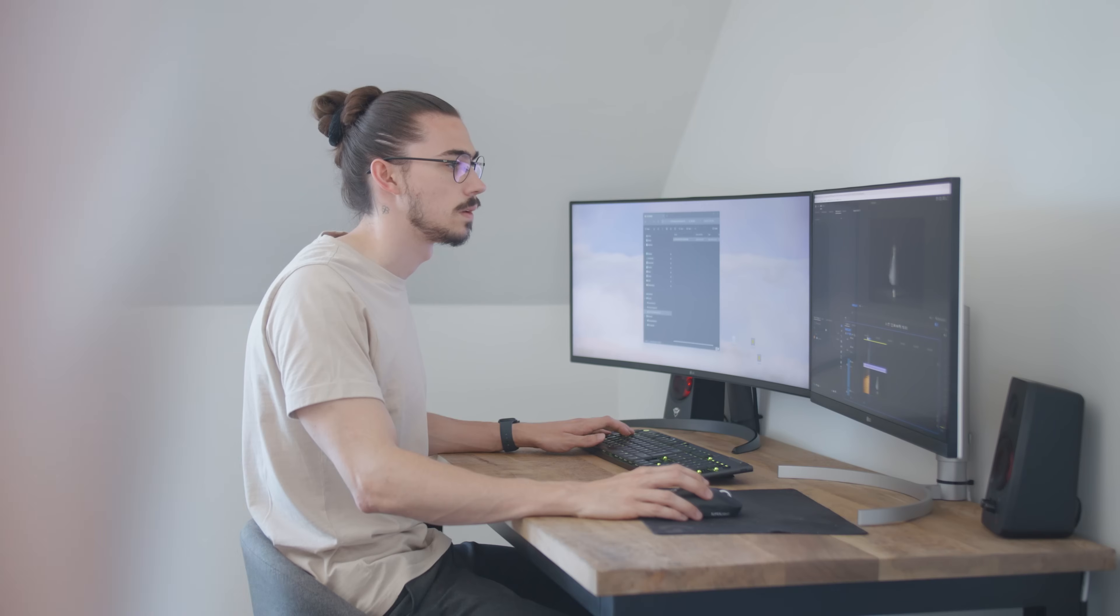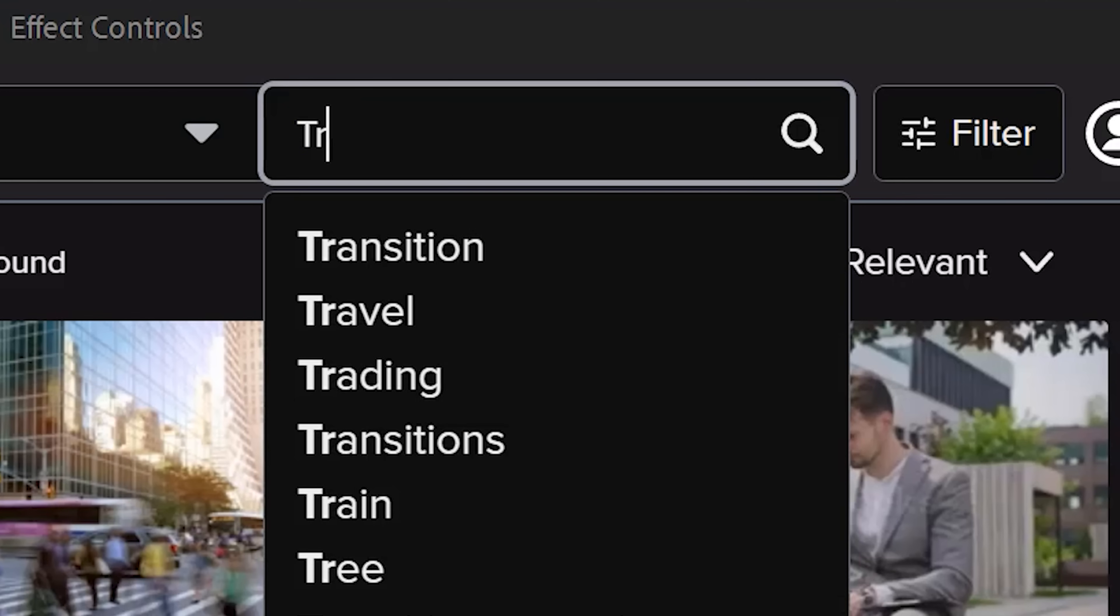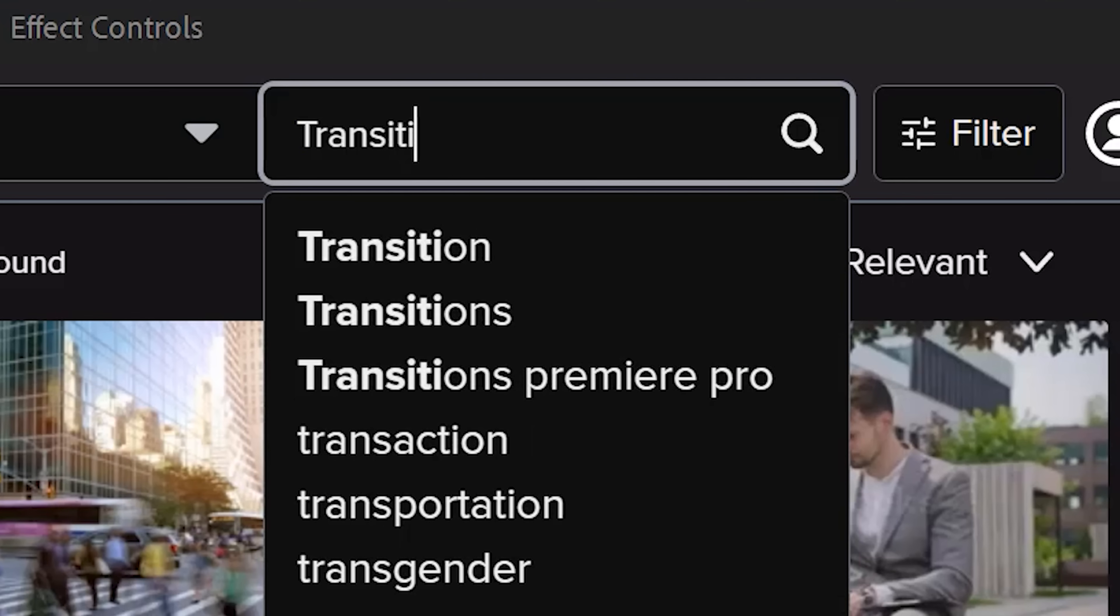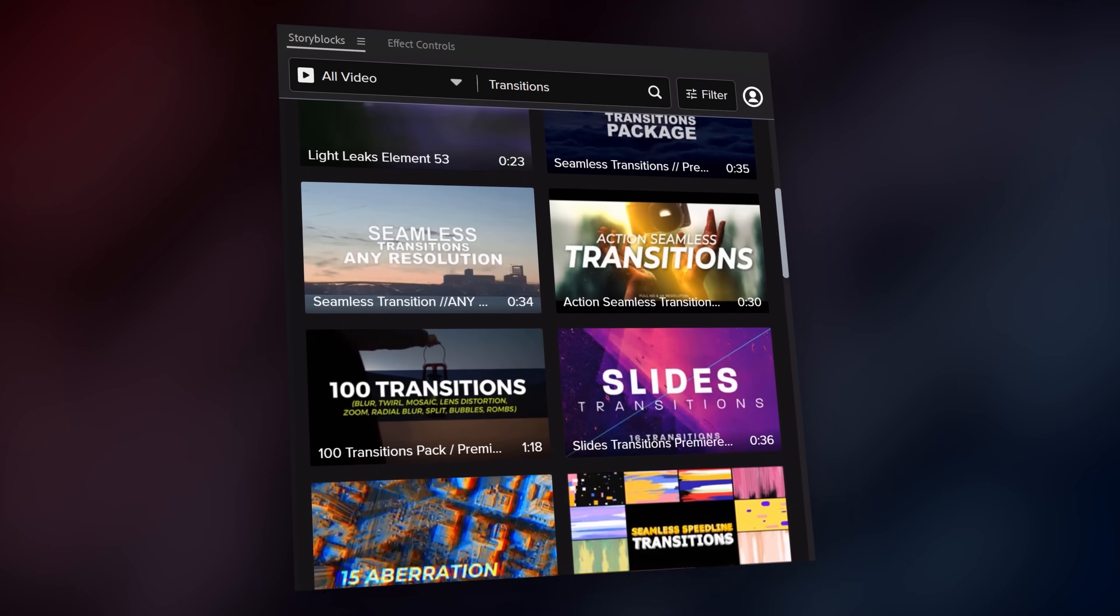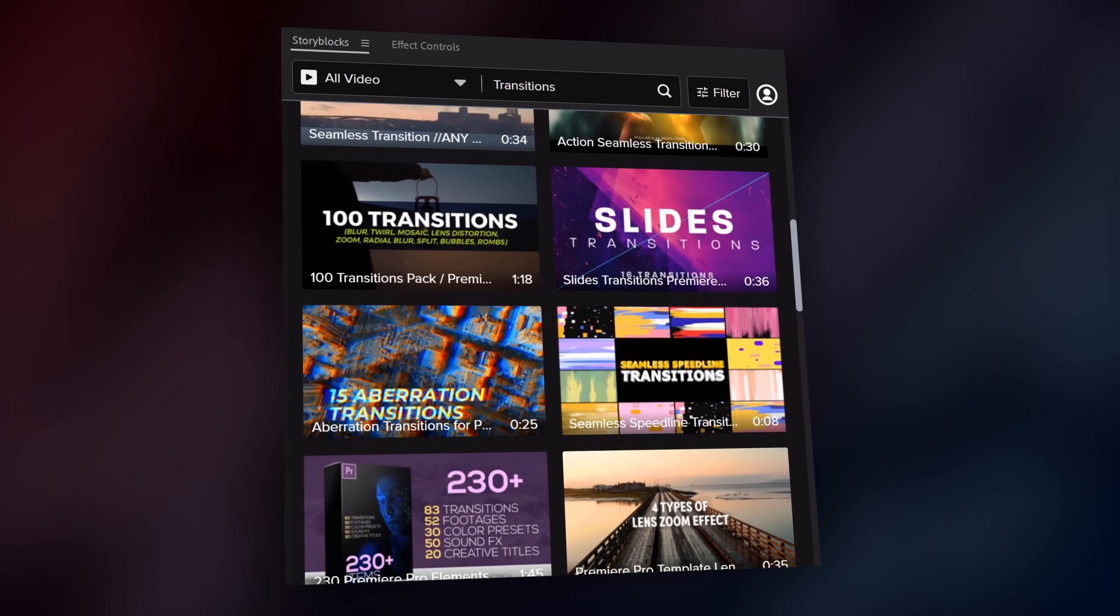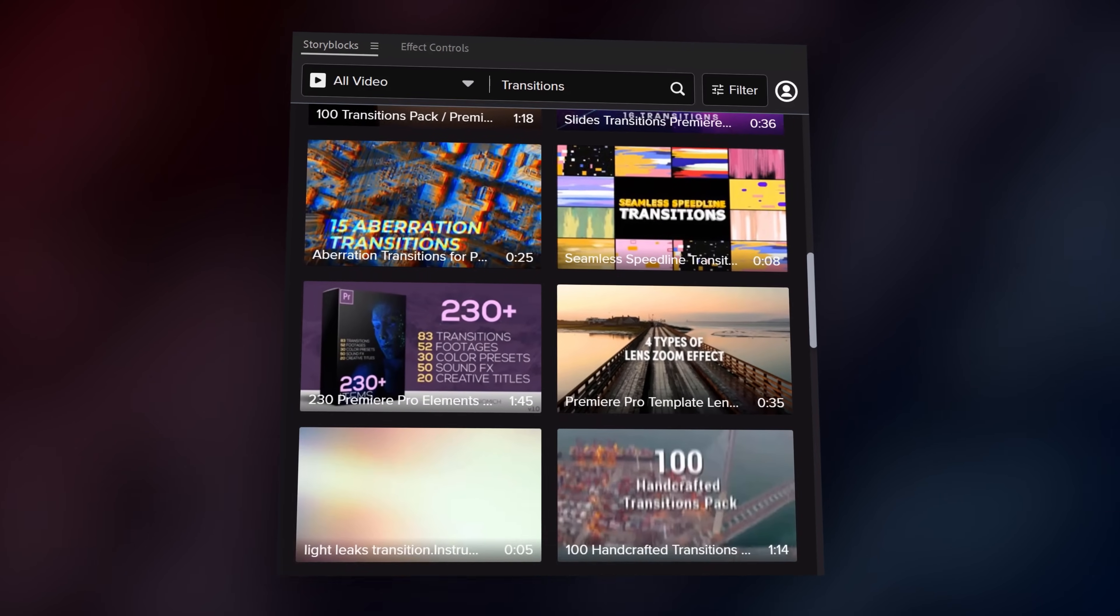Now, if you're busy and don't have time to create your own transitions, try finding some using the Storyblocks plugin. All you need to do is click the download button and boom, they're ready to use. Storyblocks, thank you so much for sponsoring this video.